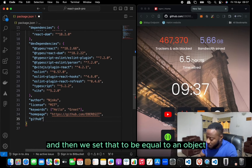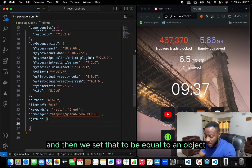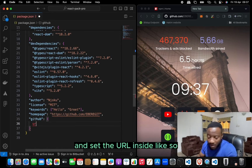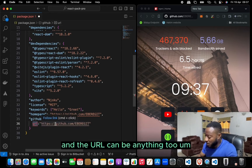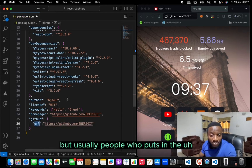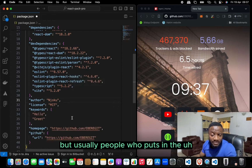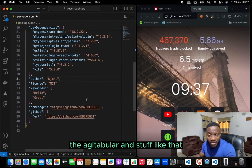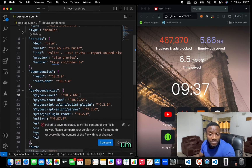We can also add a repository field, setting it to an object with a url property — usually you'd put in your GitHub URL there.